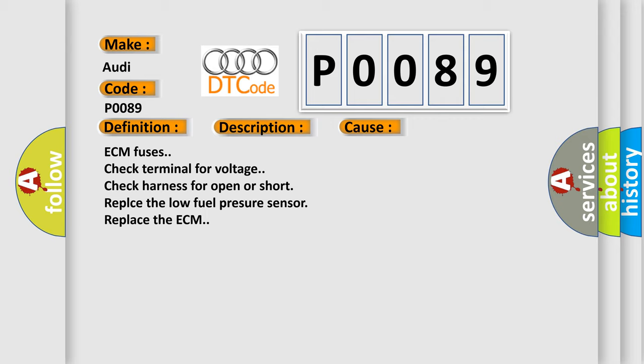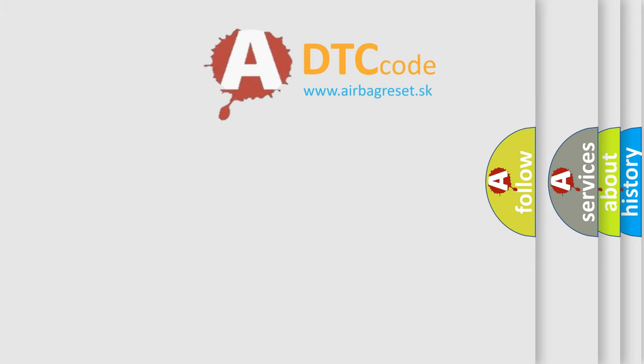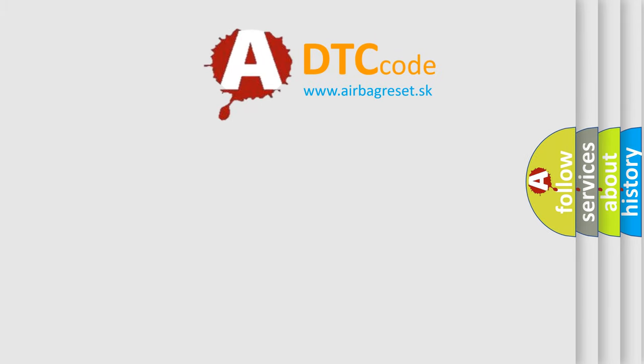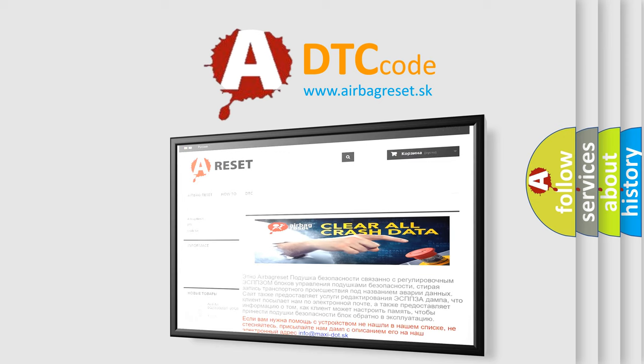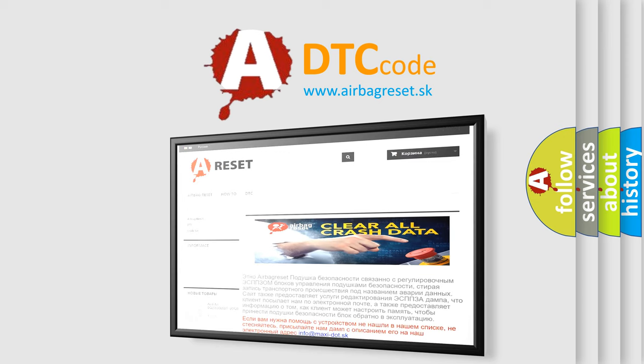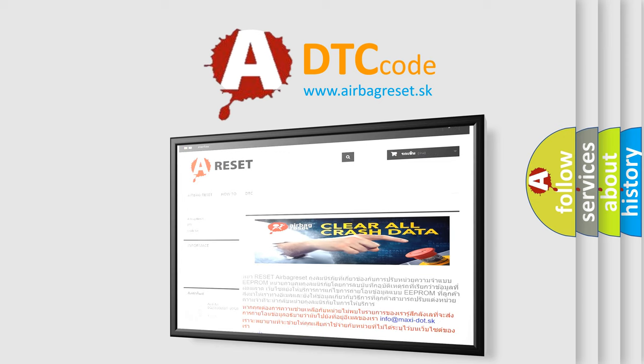The Airbag Reset website aims to provide information in 52 languages. Thank you for your attention and stay tuned for the next video.